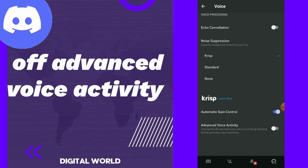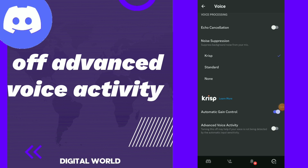So now you did turn off this option — easy and quick. And you can go back anytime and turn it on again if you want to. So this is it, guys.